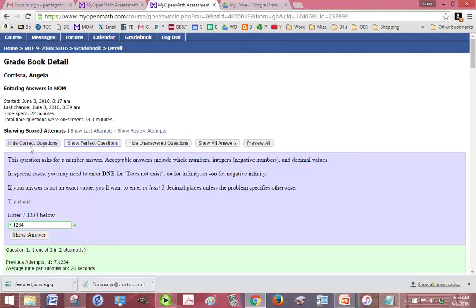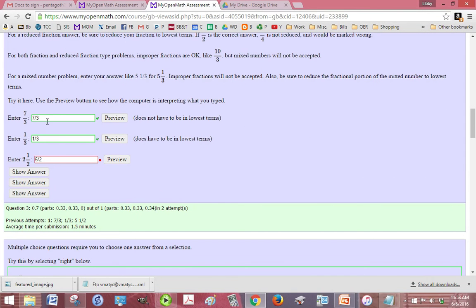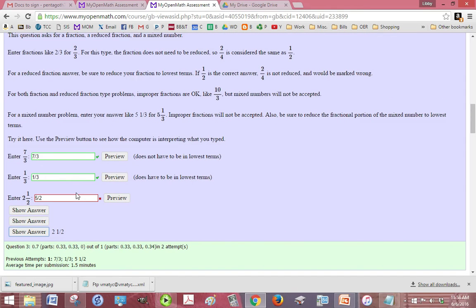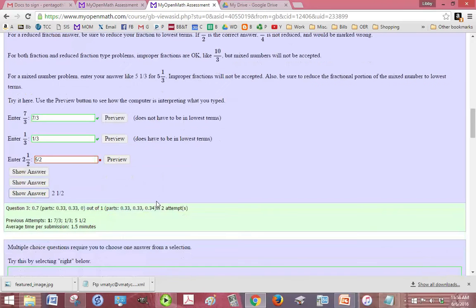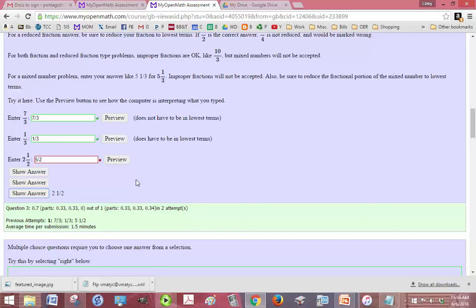But if we scroll down and maybe find one that they got wrong like this one, you have the ability to see the answer. So we can see that the student put five halves in and the answer was two and a half. Technically they're the same, but if we read the instructions, it just wanted you to enter two and a half. They changed it to an improper fraction and they weren't supposed to. So if you're having trouble, if you think you have the right answer but you just can't get MOM to take it, you can click on show answer to see what they want. And if it seems like the instructions weren't clear on that, then you can always, we highly highly recommend that you let us know that there's something wrong with that problem so that we can fix it.